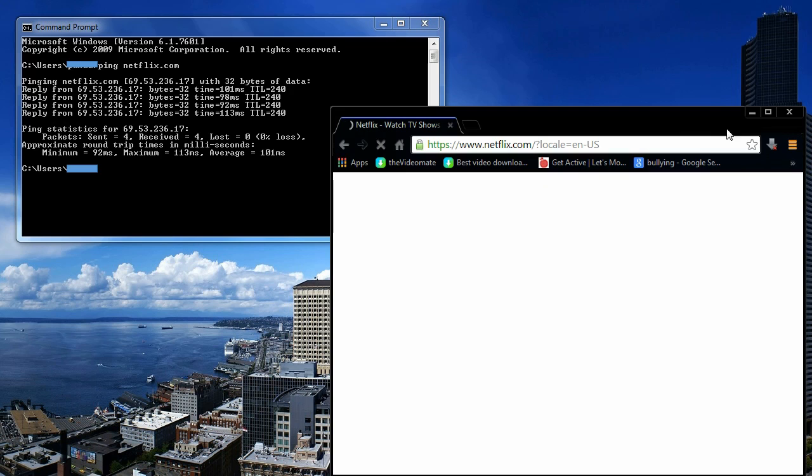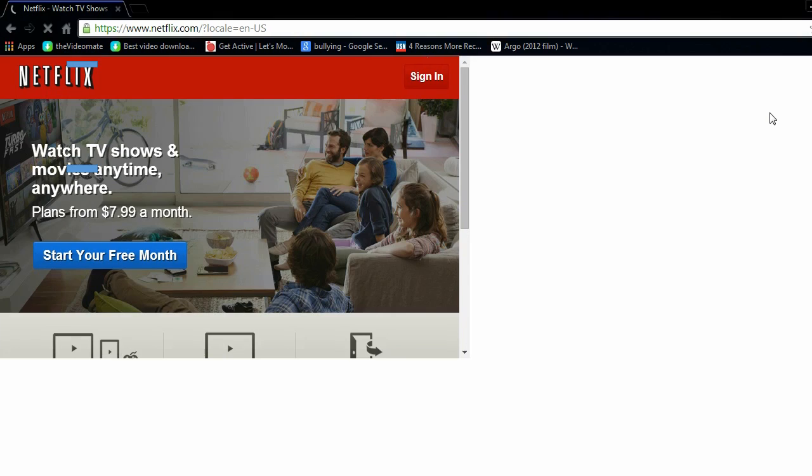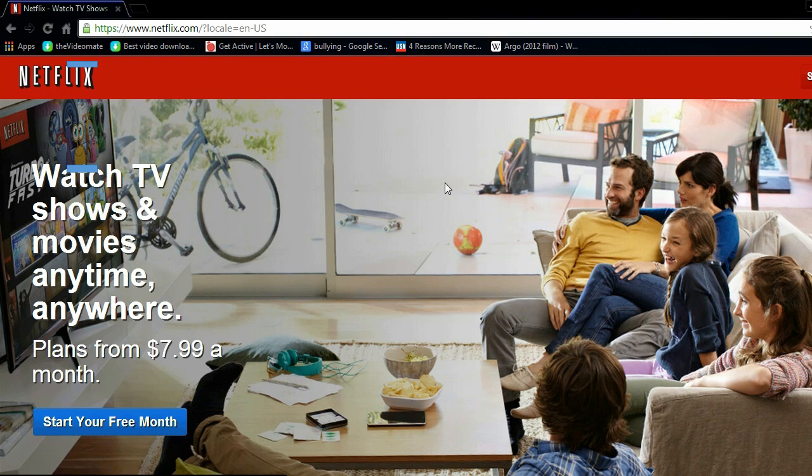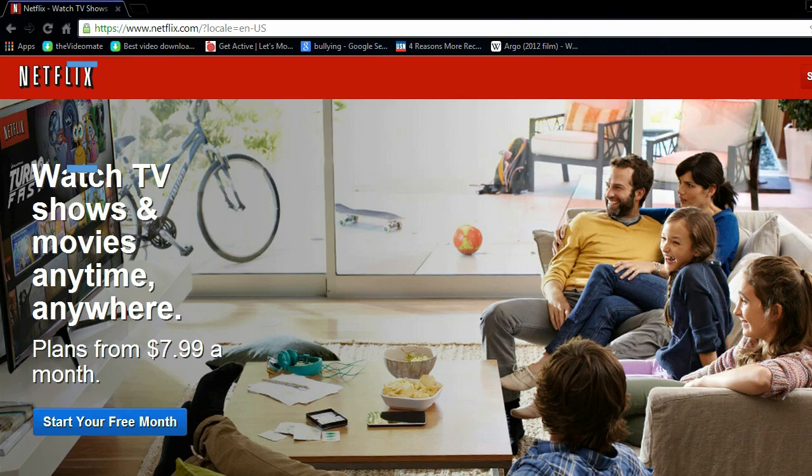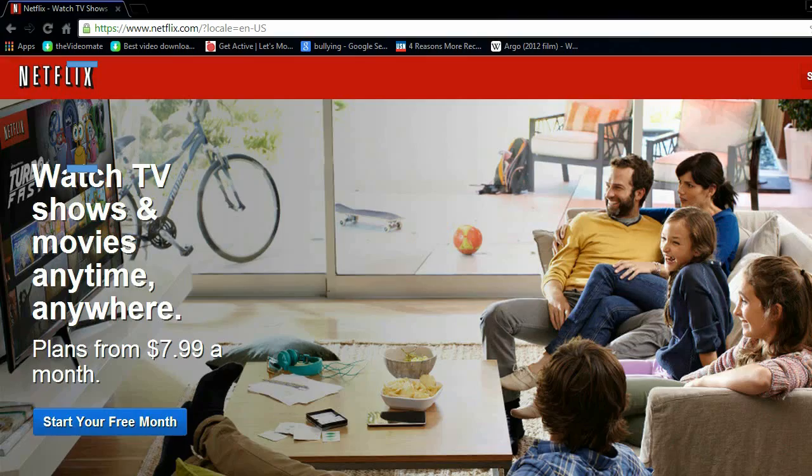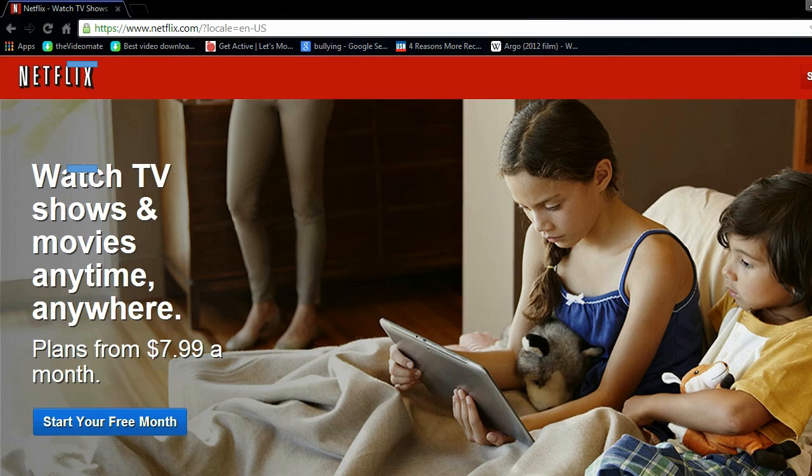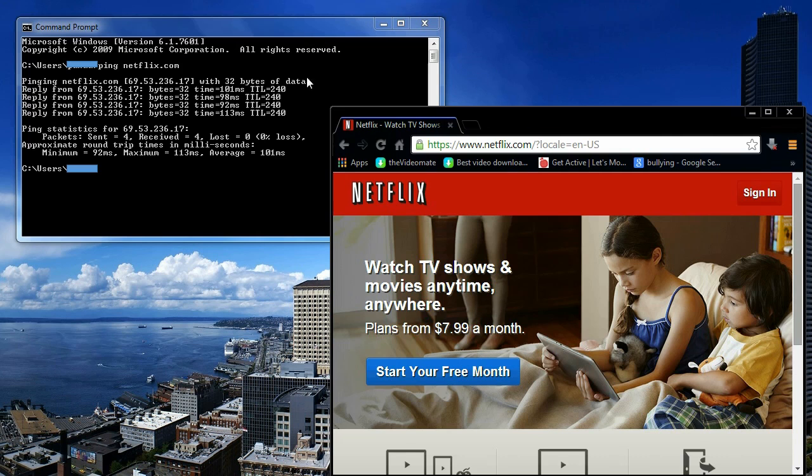Press enter and then you'll be greeted to the website you tried to ping in the command prompt. Now this is it, you can just make sure that this works. Thanks for watching this video.